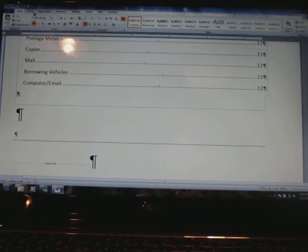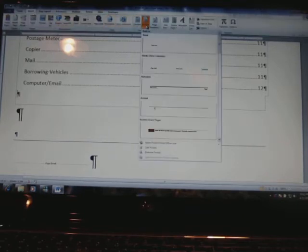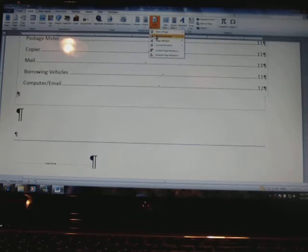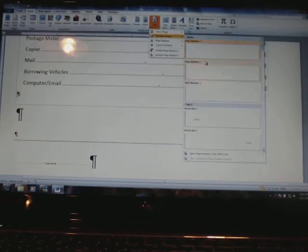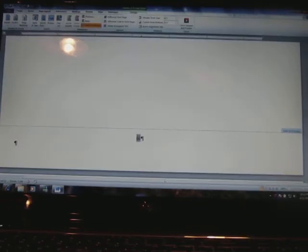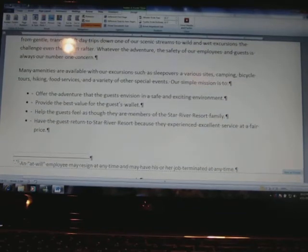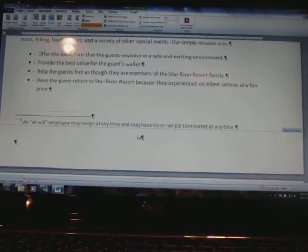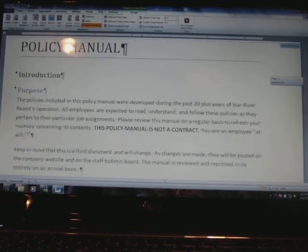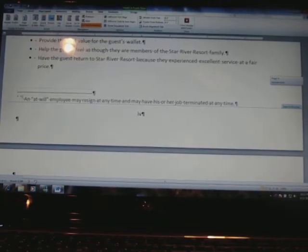I'm going to click in the second page of the title page. I'll click on Insert, then Page Number, then Bottom of Page, and go to Plain Number 2 to put in a page number there. Now I have a page number on the second page. It also shows these numbers continuing under where it says 'Policy Manual' — the numbers continue down through those pages.